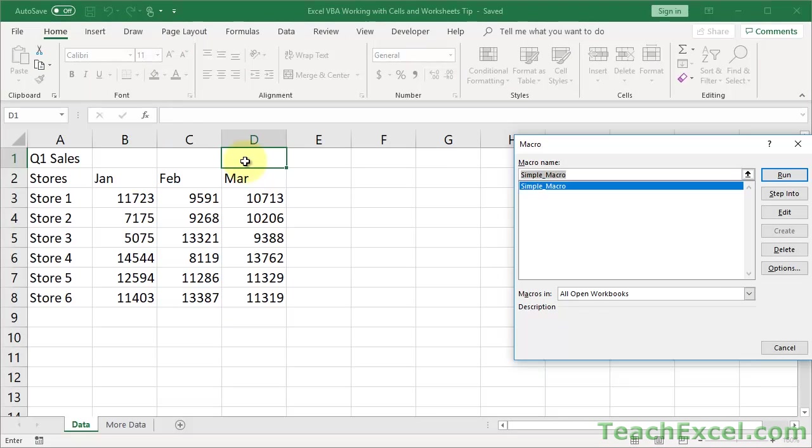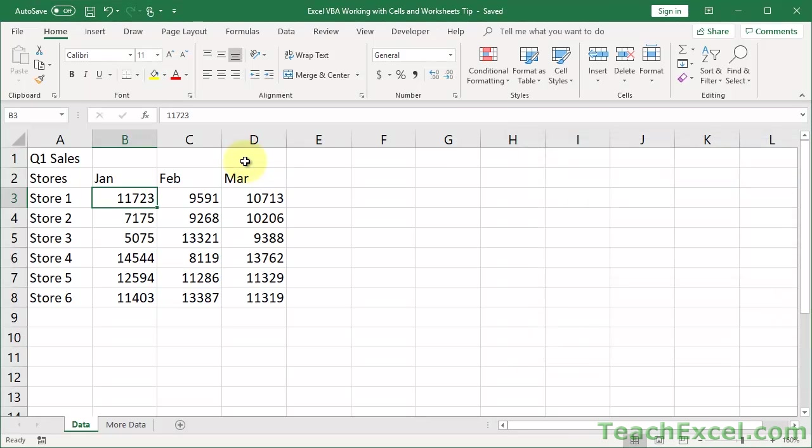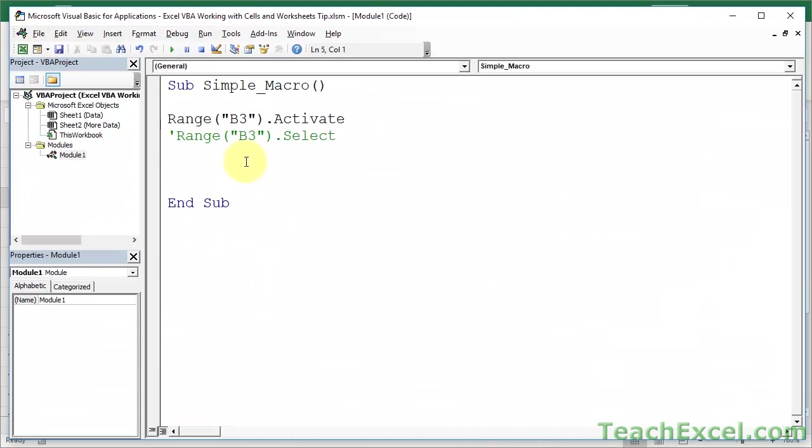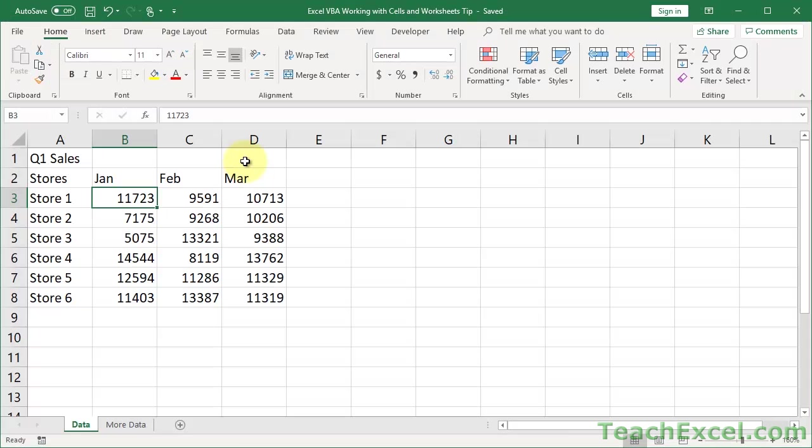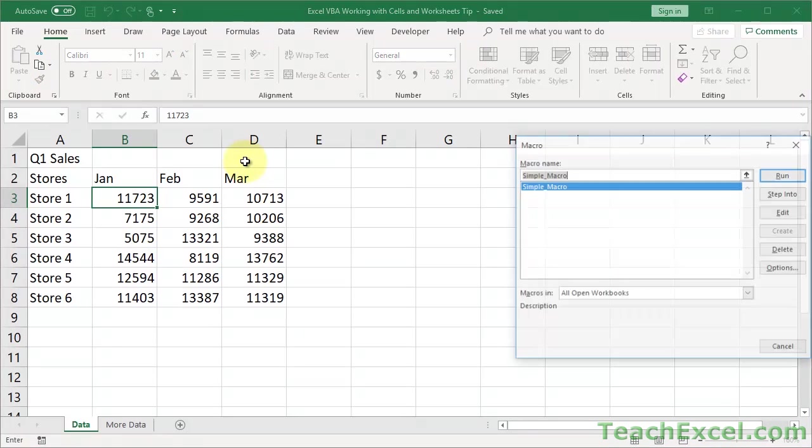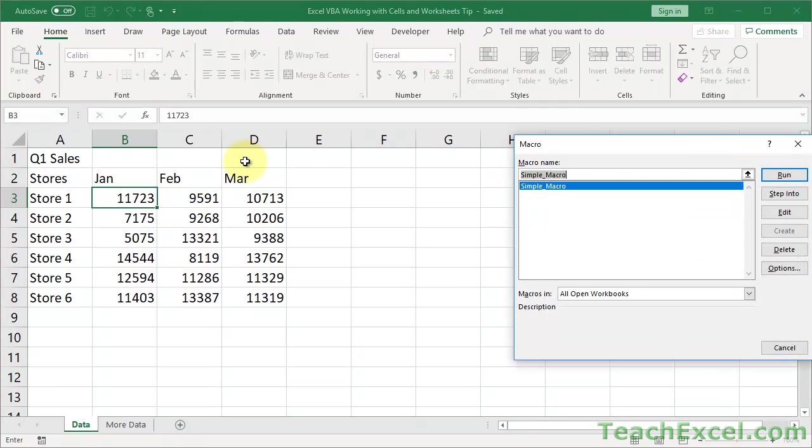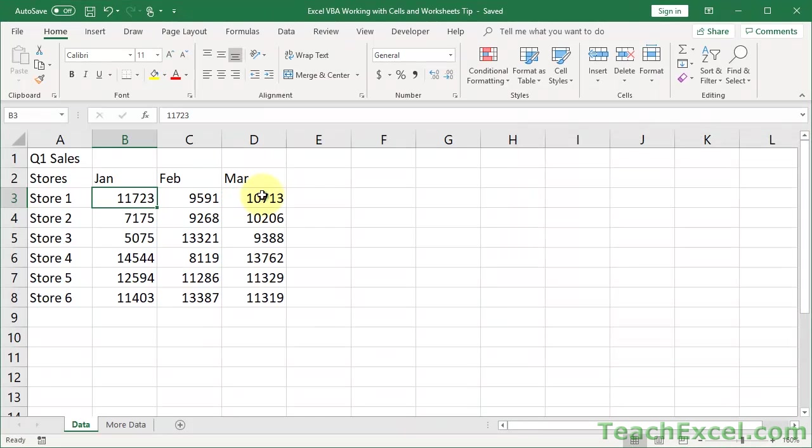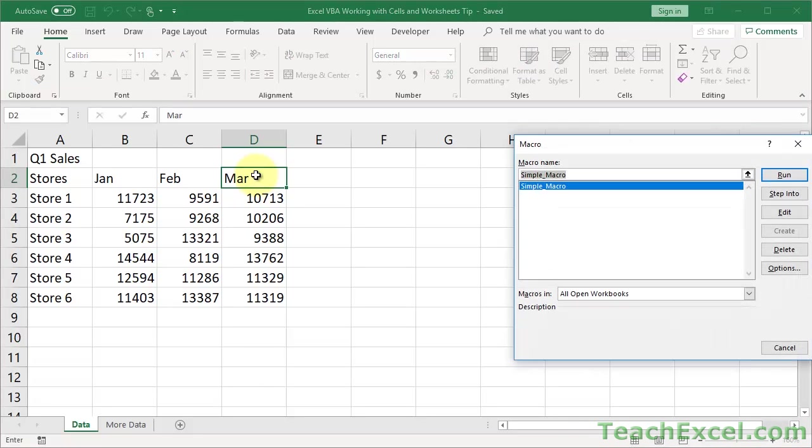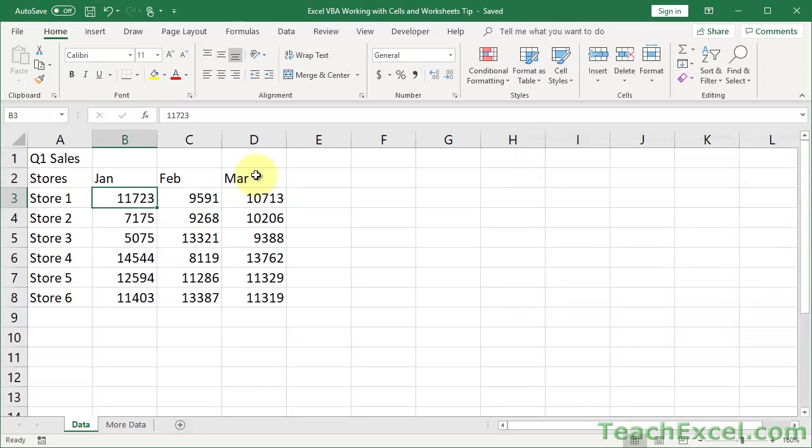Alright, run the macro, Alt-F8, simple macro, selects the cell, comment this one out, go back, run the macro. Oops, I forgot to select away, run the macro, and you can see they both go to the cell.